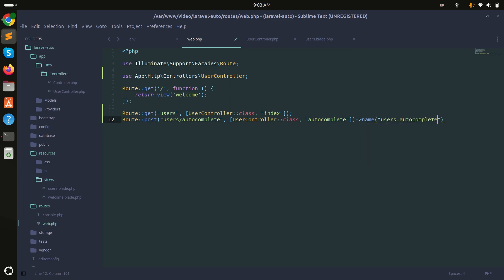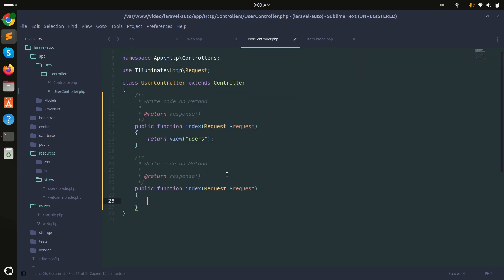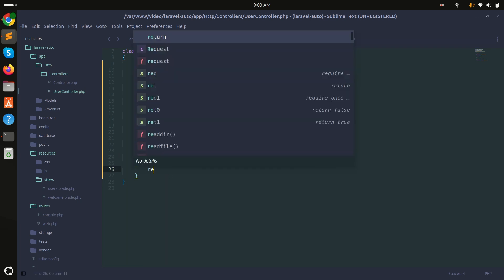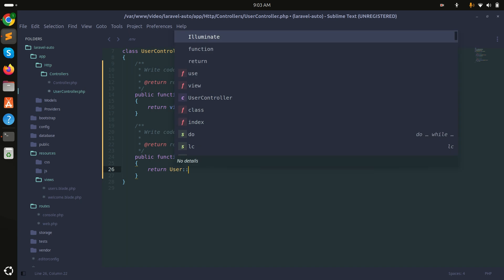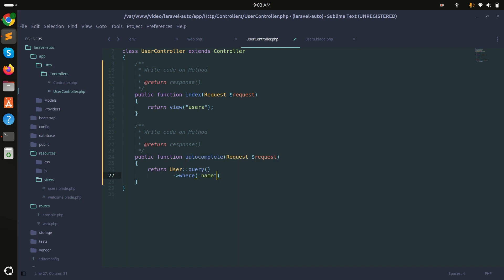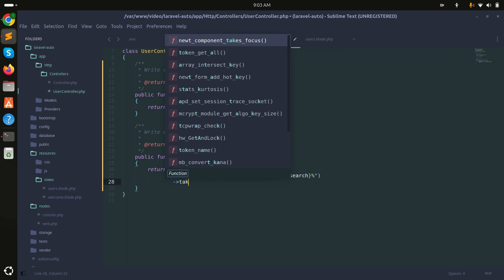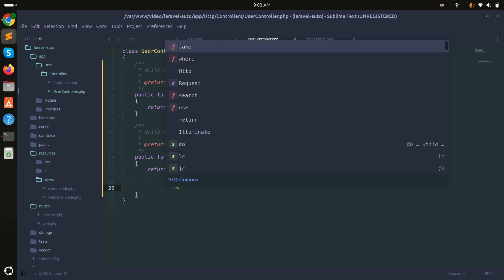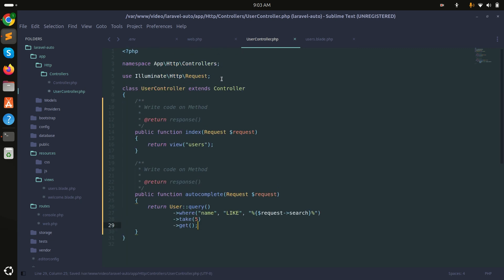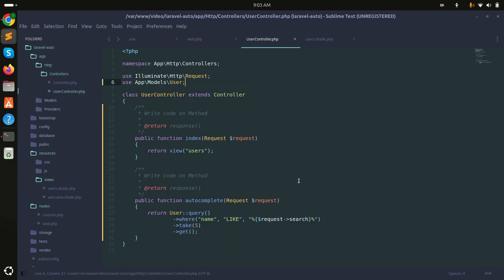In the UserController, I'll create the autocomplete function. It will return User::where('name', 'like', '%' . $request->search . '%')->take(5)->get(). I'll import the User model at the top.